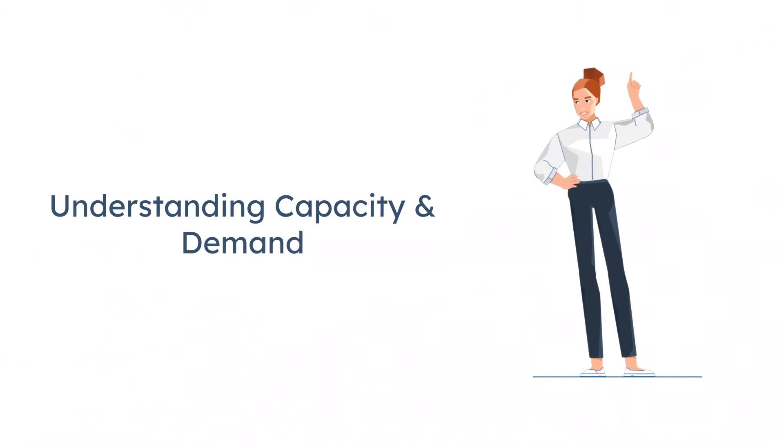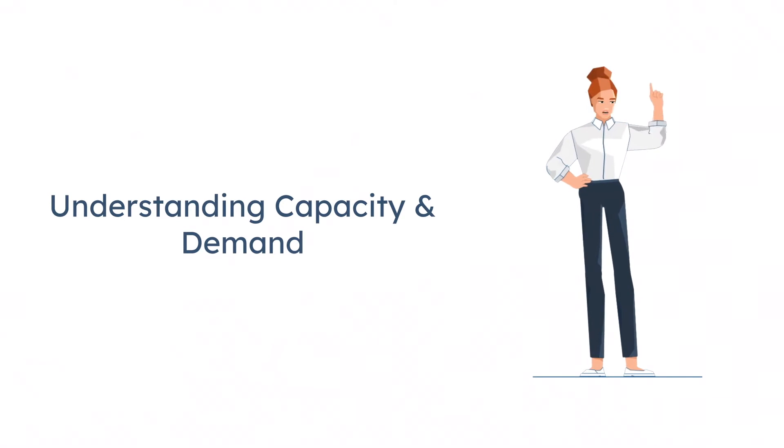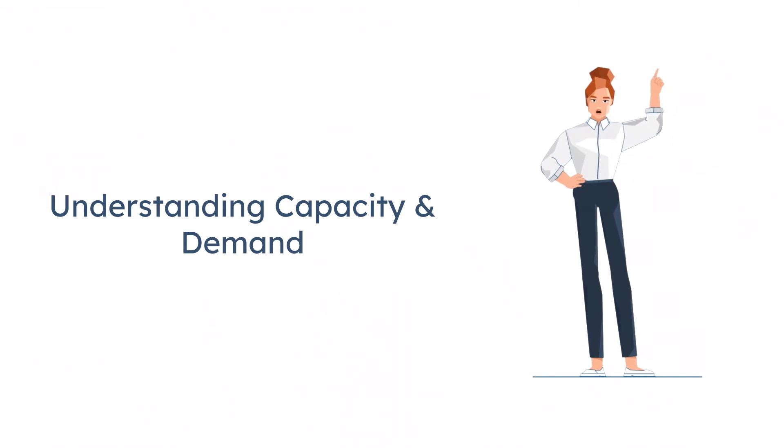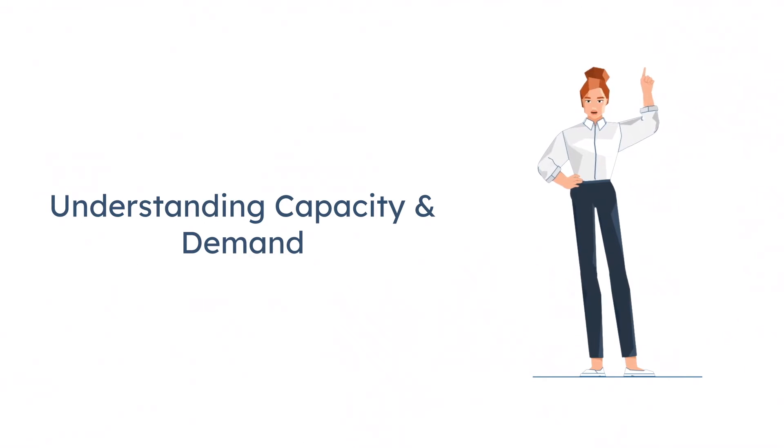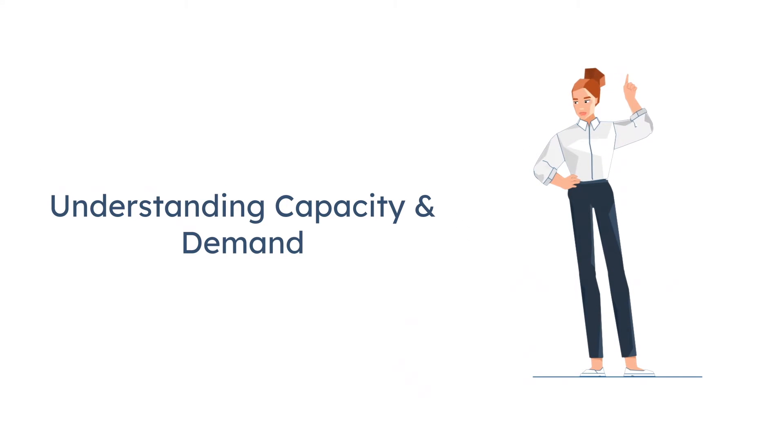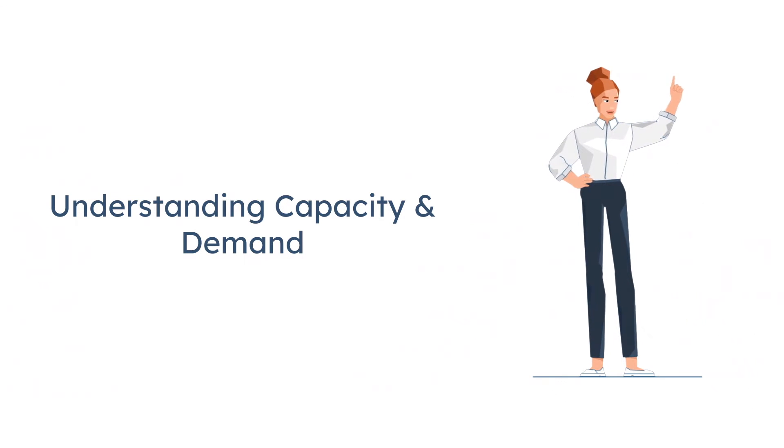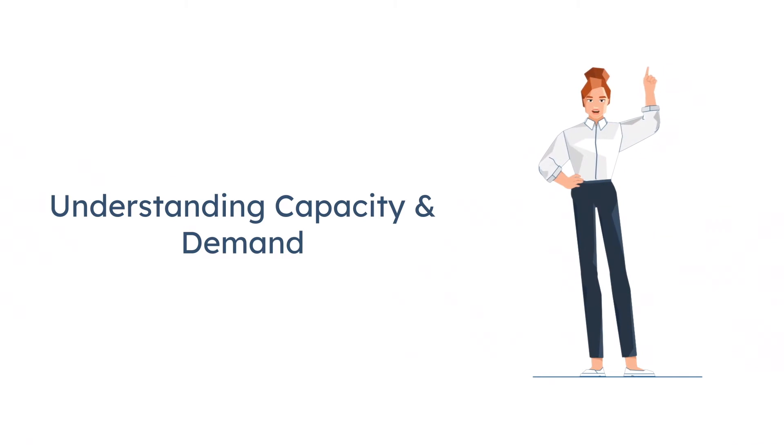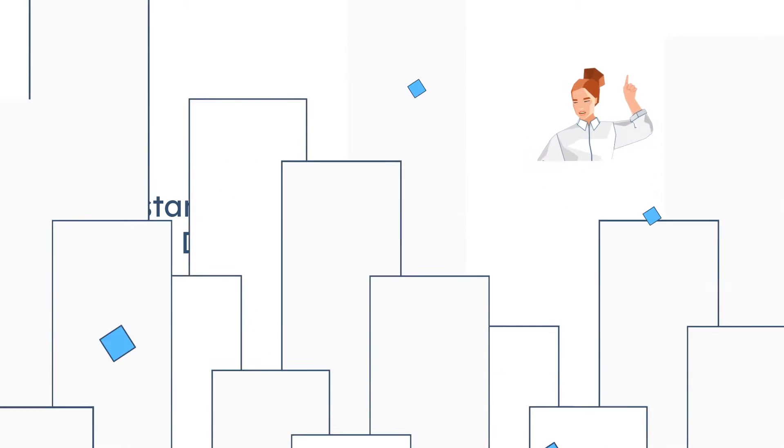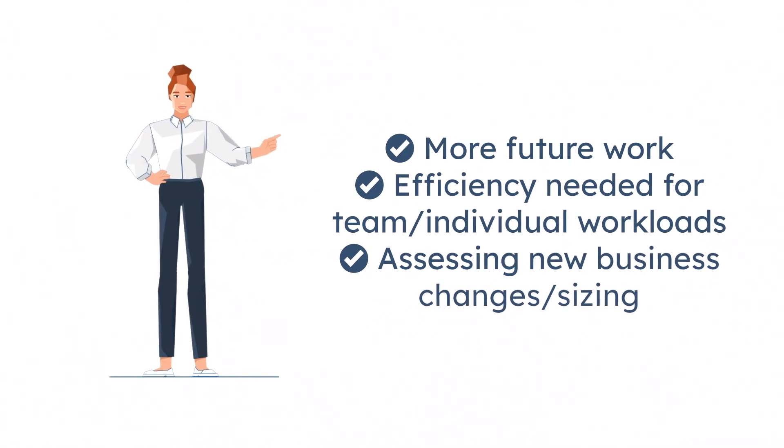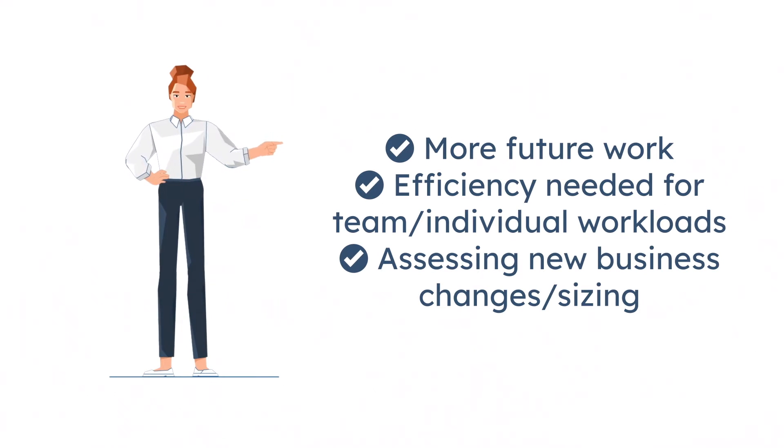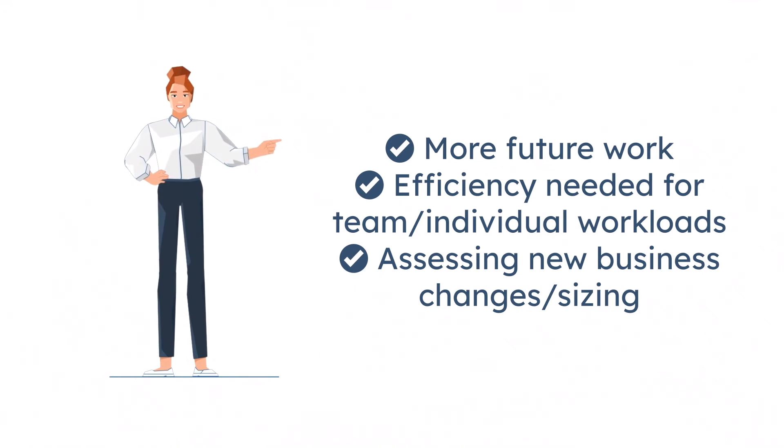As a manager, part of our training and nurturing our direct reports also comes with understanding capacity and demand regarding your team and individual team members. When such requests come across your desk, usually there is a need for more future work efficiency.